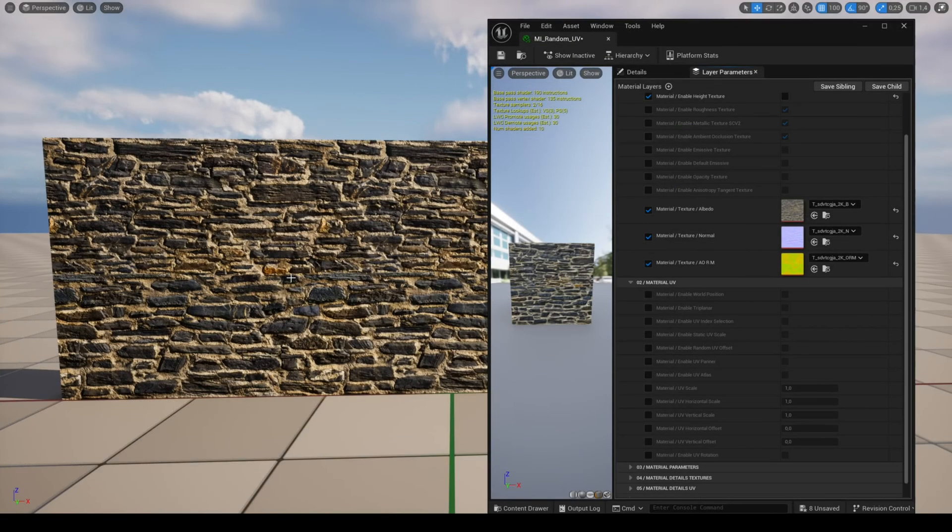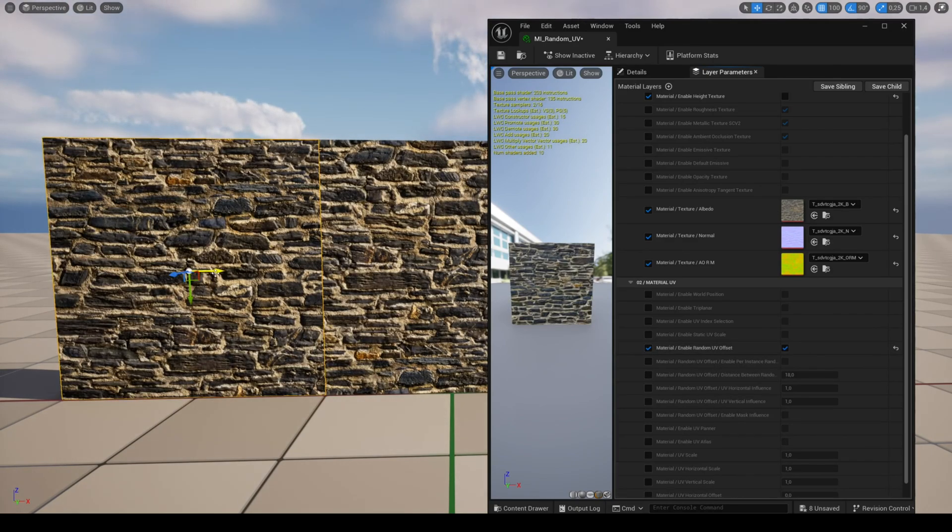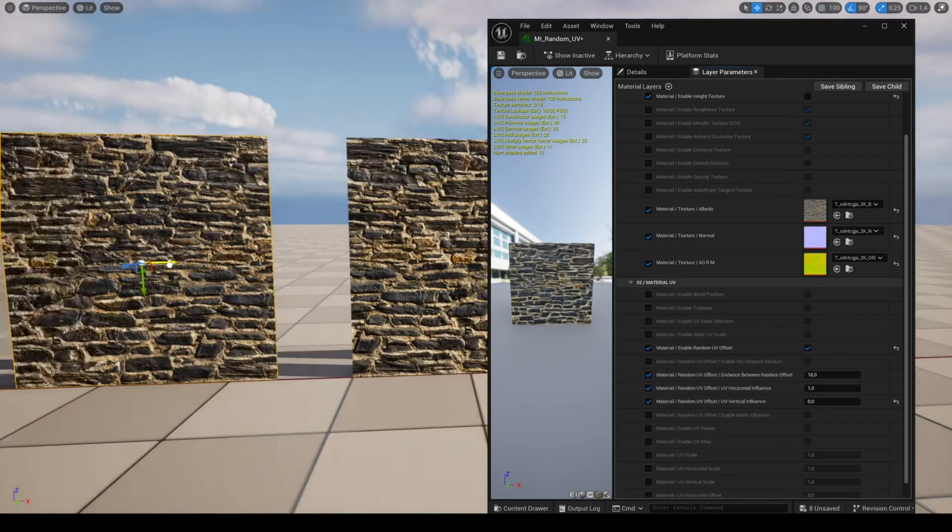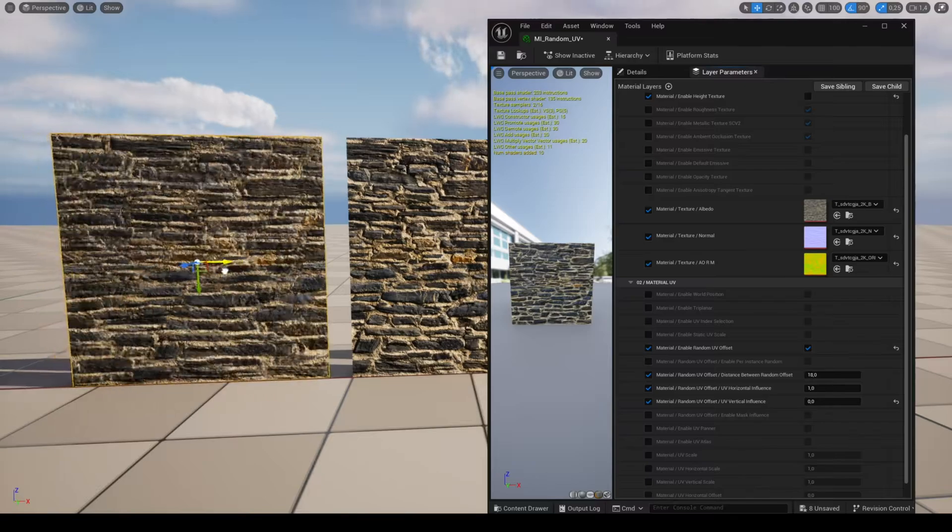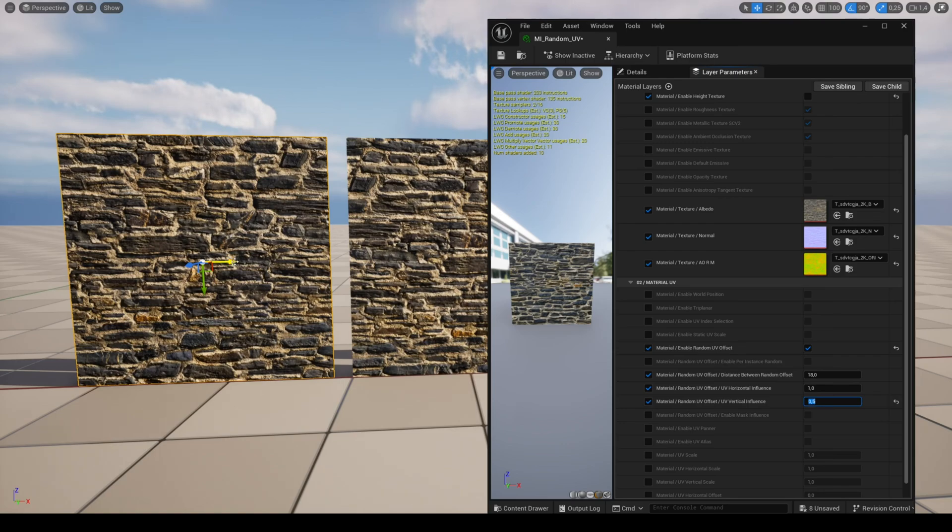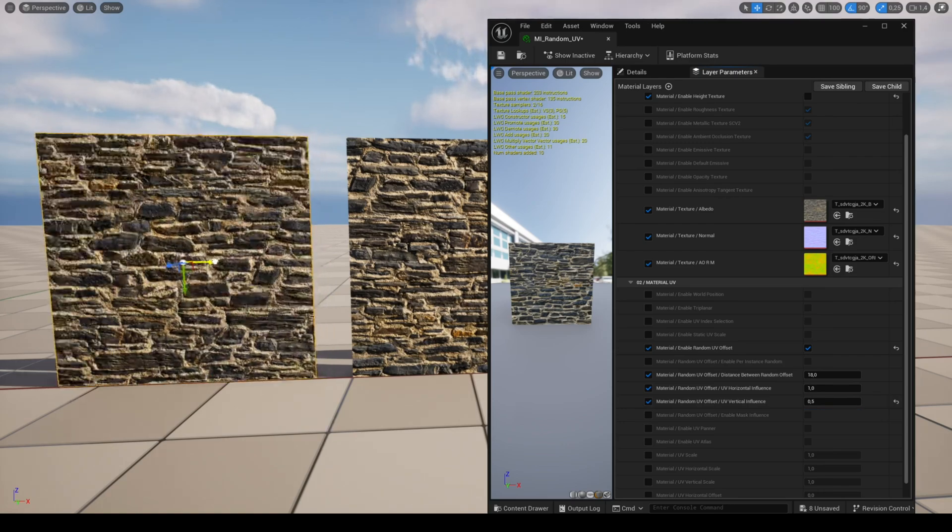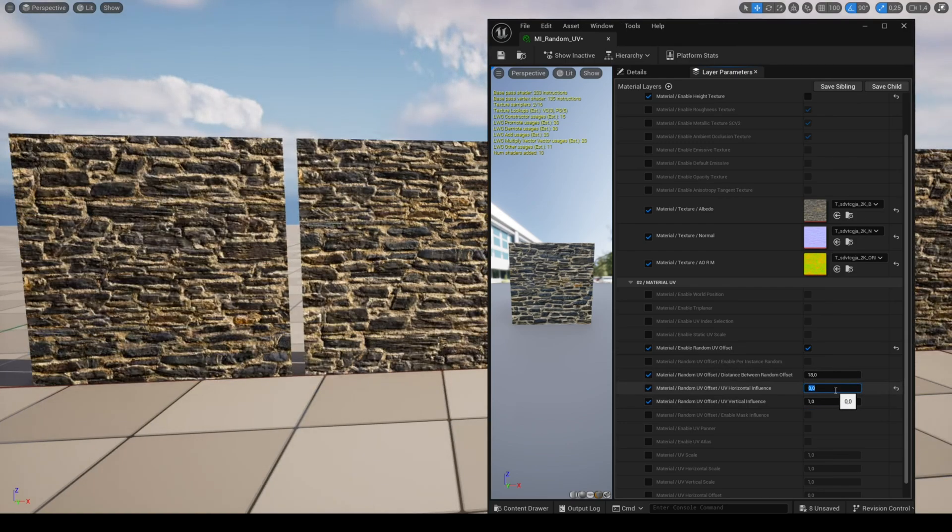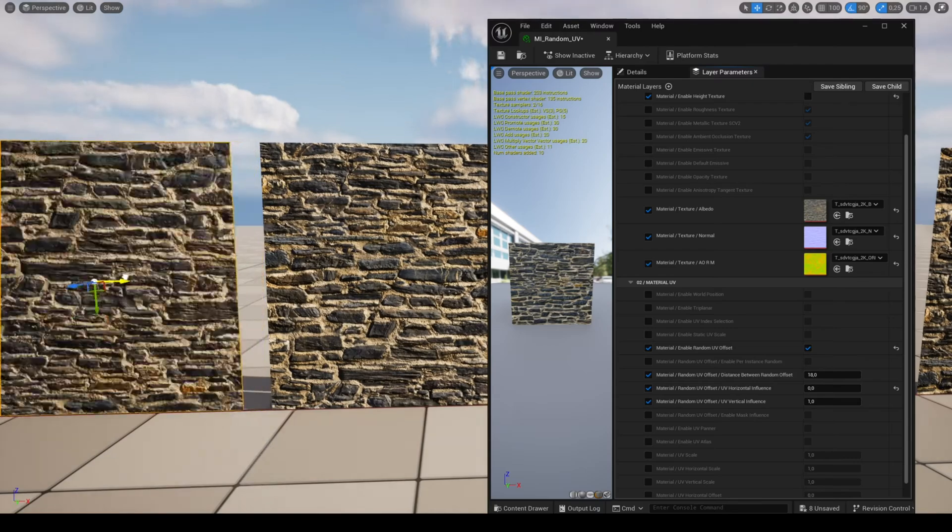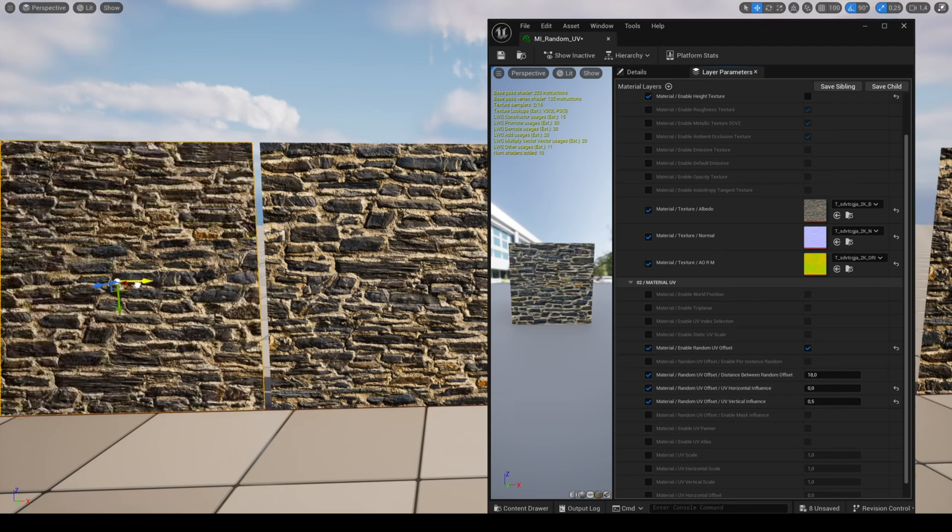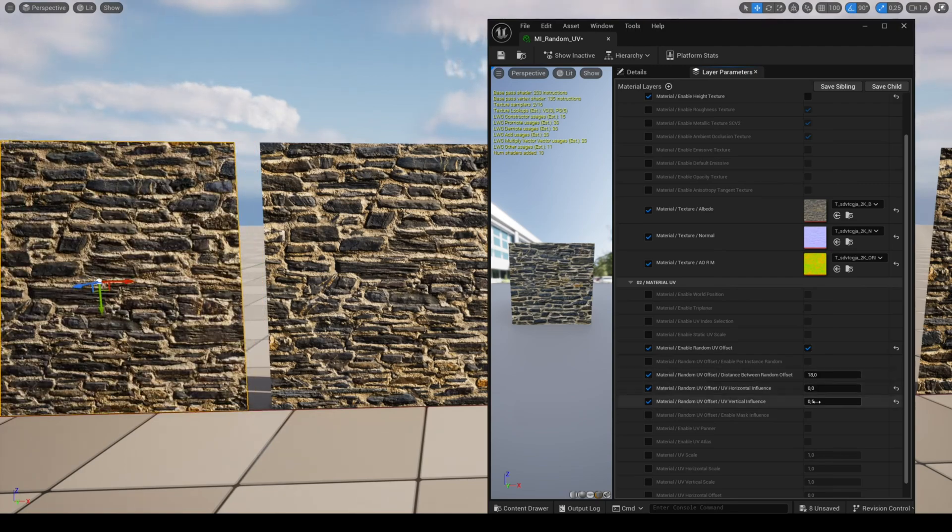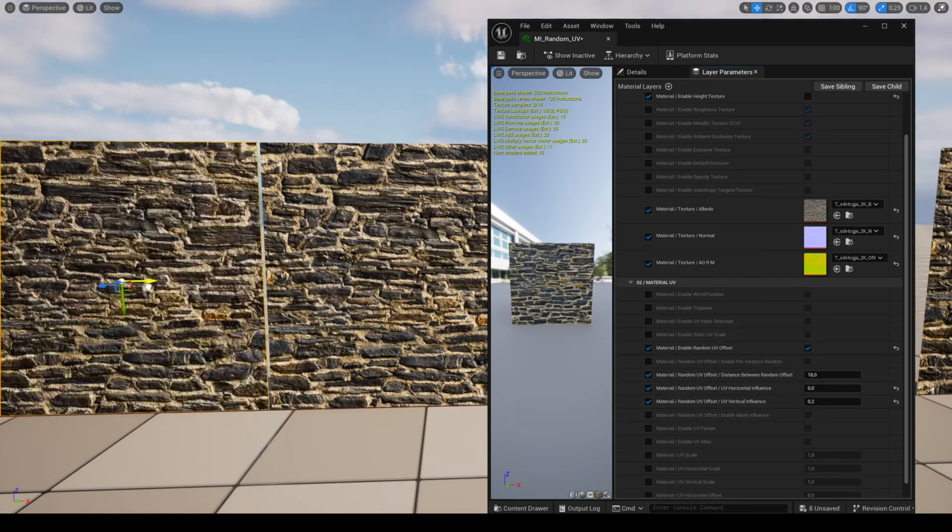The feature random UV offset allows you to have a random offset of the UV depending on the mesh position. The parameters of influence allow you to set the offset intensity for the vertical and horizontal direction. You can set the randomization frequency with the parameter distance between random offset. A greater distance will reduce the offset.